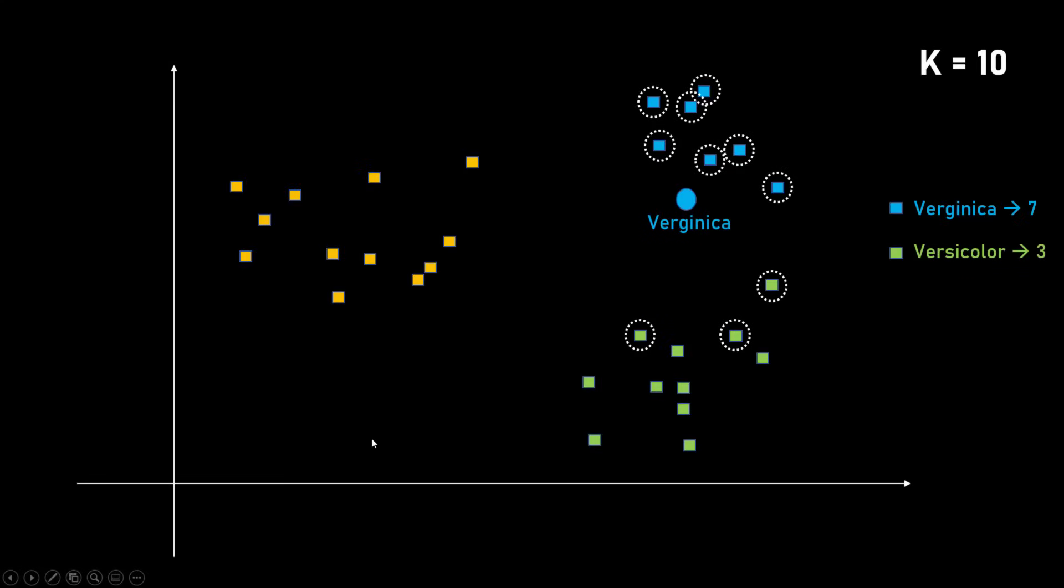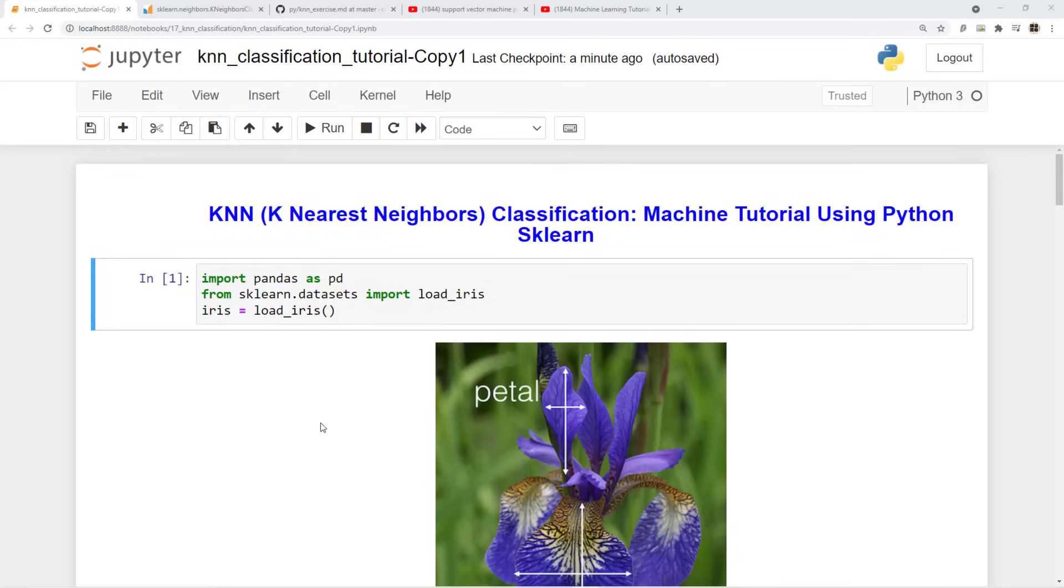So again, trial and error depends on your situation, depends on your training data set and so on. Let's write Python code now. One thing I would like to clarify is that here we had only two features sepal width and sepal height. But KNN works equally if there are more than two features. There could be n number of features and KNN will just work fine.